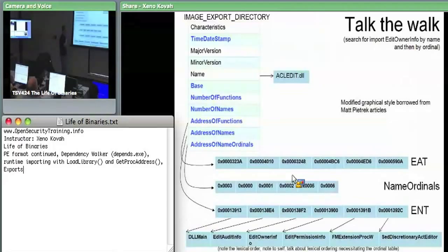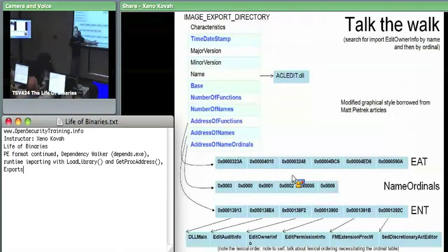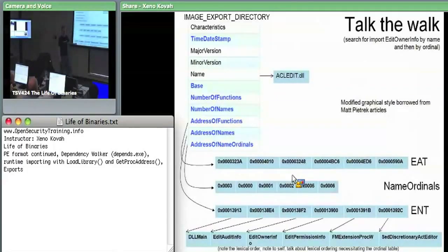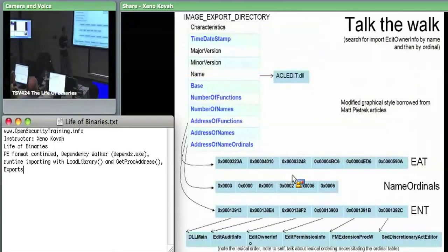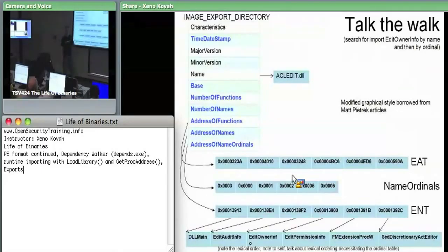There are a couple of reasons for this indirection. The first one is that nowadays this names table is sorted alphabetically. The reason is that when you're trying to import by name, by having these sorted alphabetically, you can do a binary search through them.